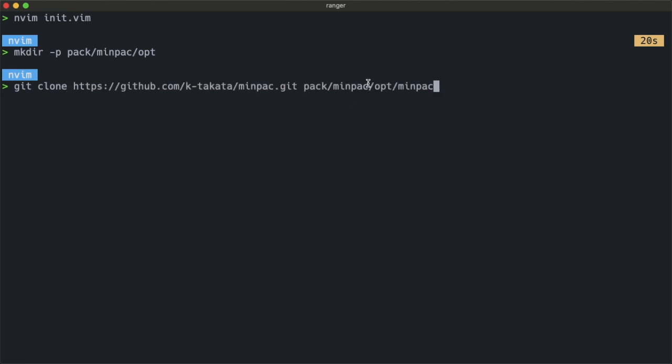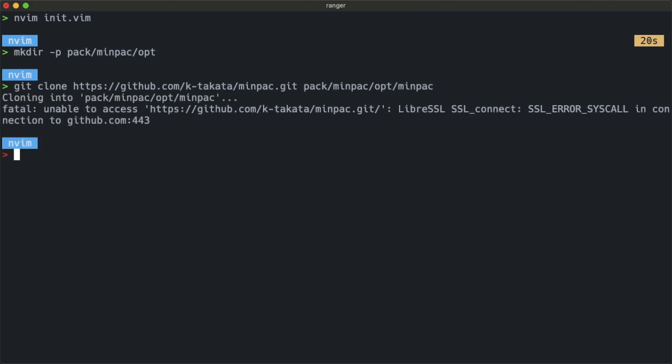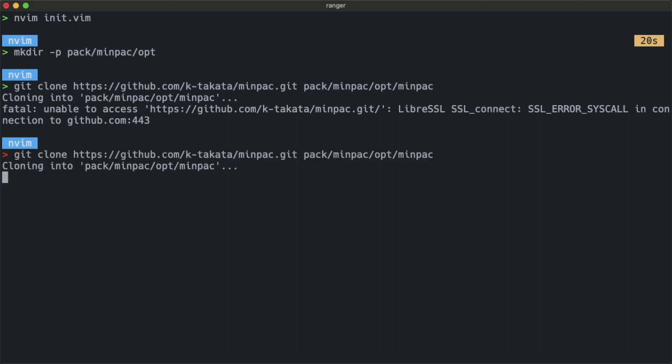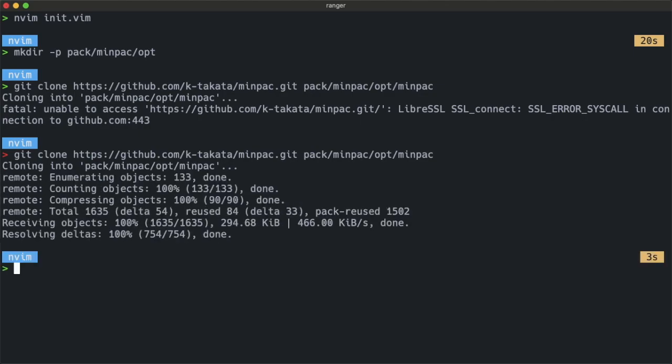Put it inside the opt folder with the name MINPAC. Once it's downloaded, we can open the init file.